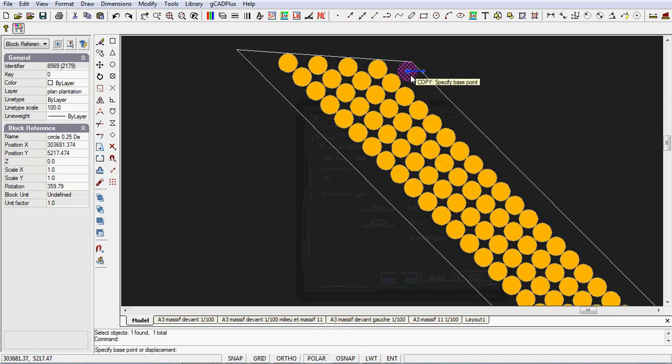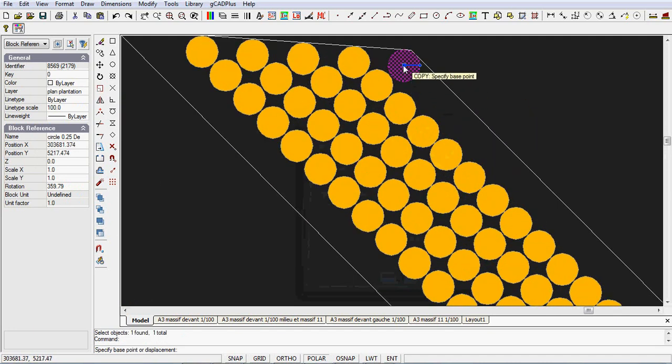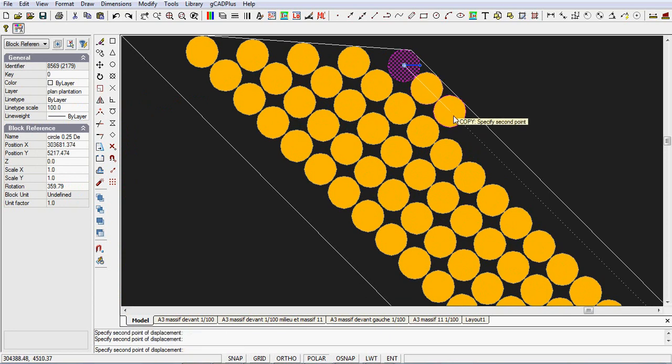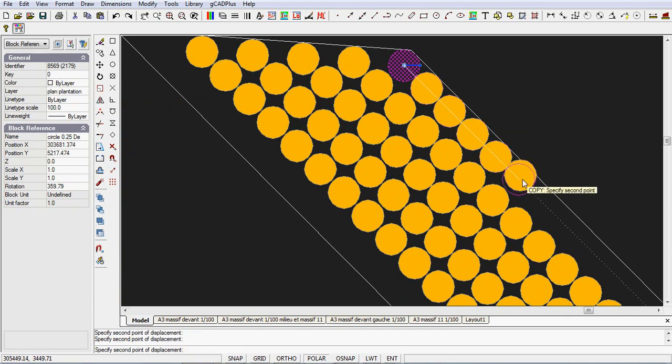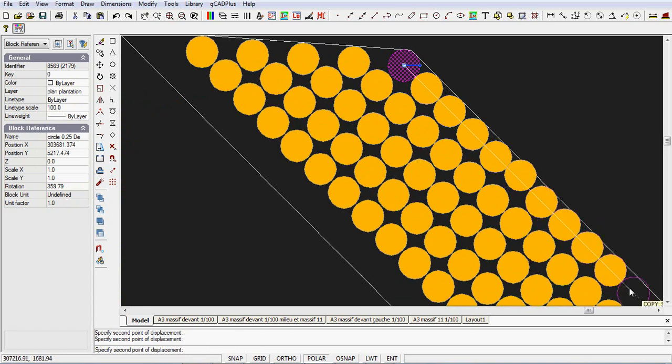I'll zoom in a little so you can see what's happening. When I click in the middle there, I can just move down at 45 degrees, and I'm copying quite quickly. Whoops, I missed one there, but you can easily fix that.